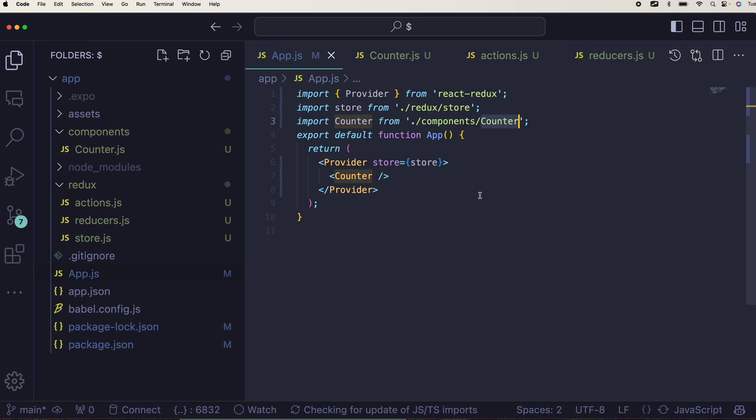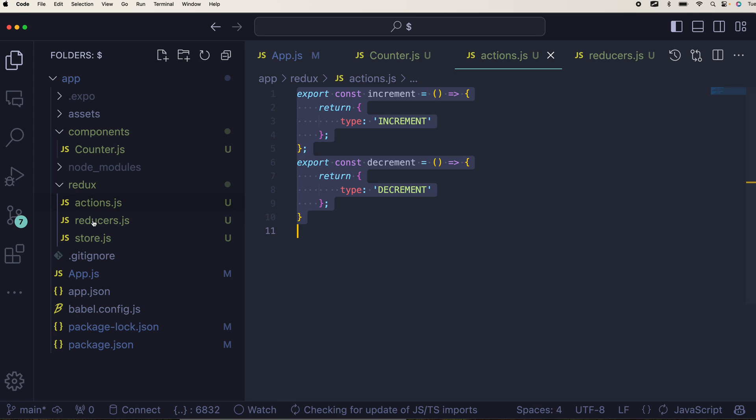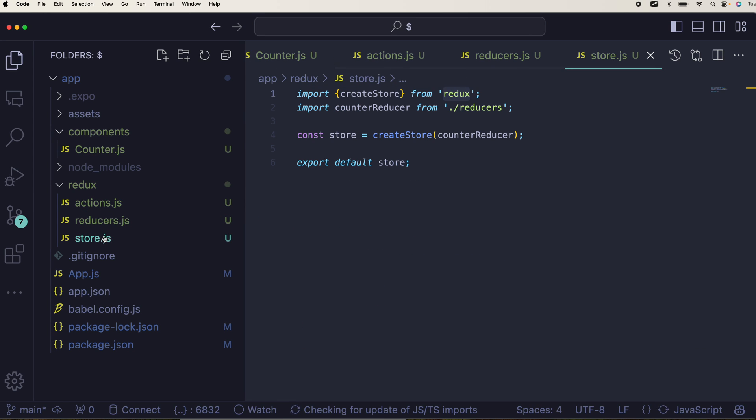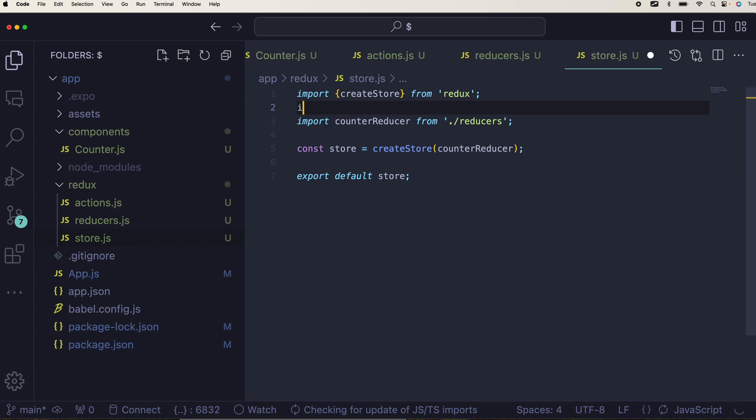You have actions which is not using any libraries, you have reducers which is not using any libraries, store which is using this one library called create store. Otherwise you can also use the next thing called as configure store.